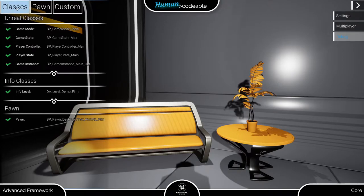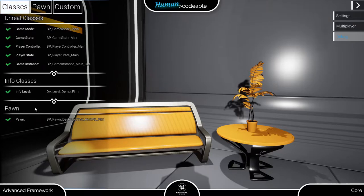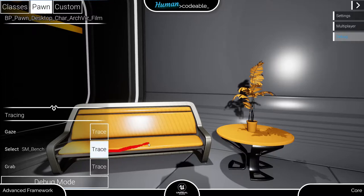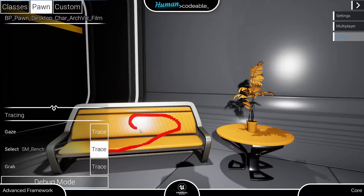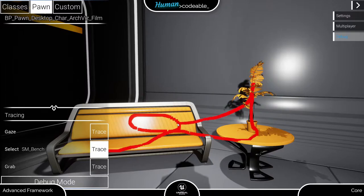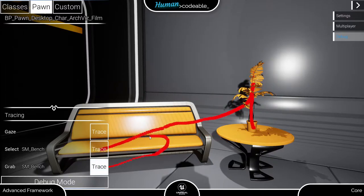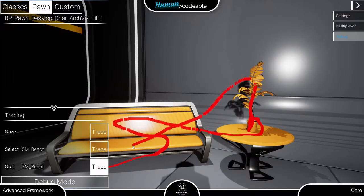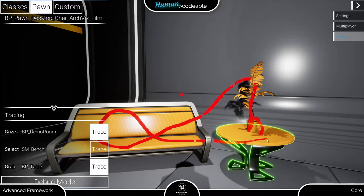Under classes, you can check if your game classes, level data asset, and pawns are correctly assigned. Under pawn, you can test your pawn's traces and check if the pawn actually sees what he should, in a manner of speaking. Note how the actor the trace impacts is shown in the widget.